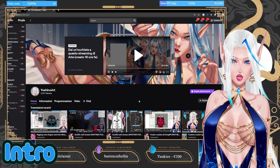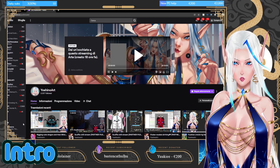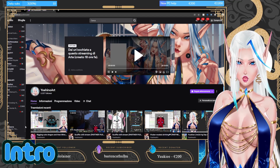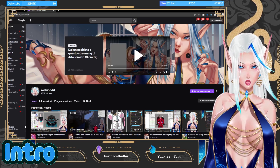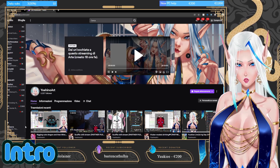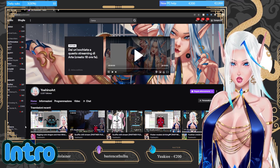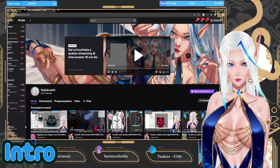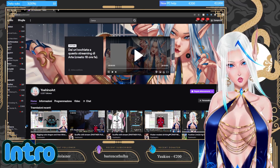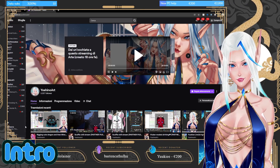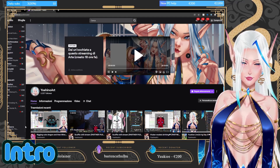Remember that I stream on Twitch under the name Yoshino Art. In this channel I rig, draw, and have fun. If you want, feel free to come — we're right now in a partner push, so if you feel like helping me reach that partner achievement, feel free to come and I will be very happy to see you.